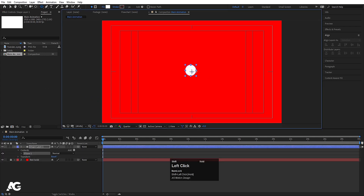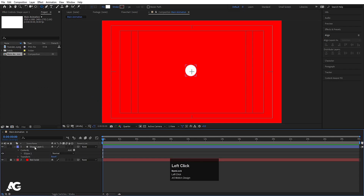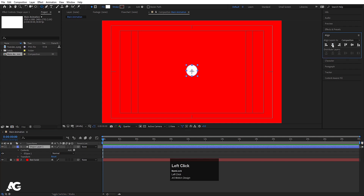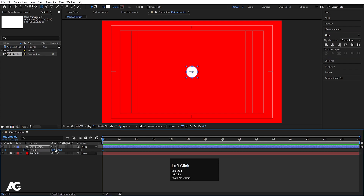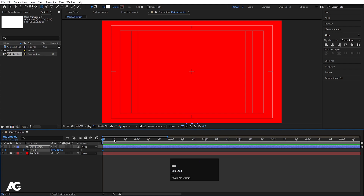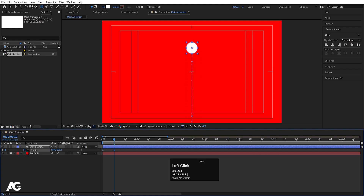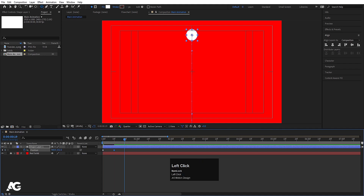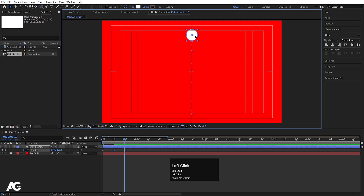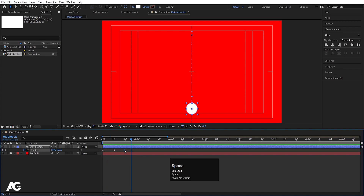By holding Shift, I'm going to create one ellipse. Select this ellipse, press Ctrl+Alt+Home, go to the Align tab, align it horizontally, align it vertically. Press P for position, create one keyframe, and let's bring this downwards. Zoom in a little bit, go to around 10 frames and move it over here. Then go to 20 frames and bring this downwards. Press V — and you can see this animation plays out like this.